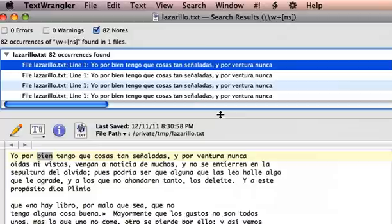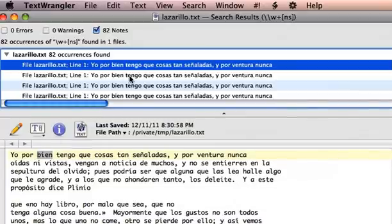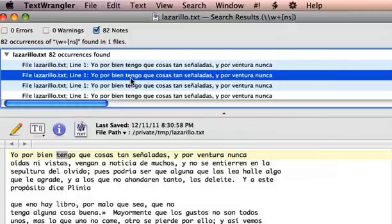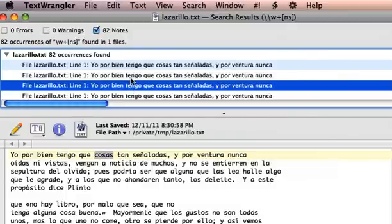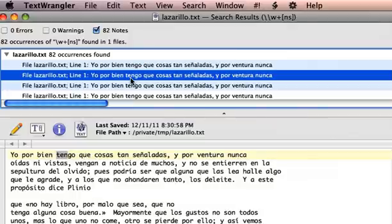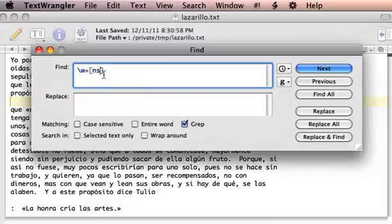Let me move up this window here — you can see that that word ends in an N. You can click the next one. I made a mistake with that one there; that isn't a word that ends in an N or an S.